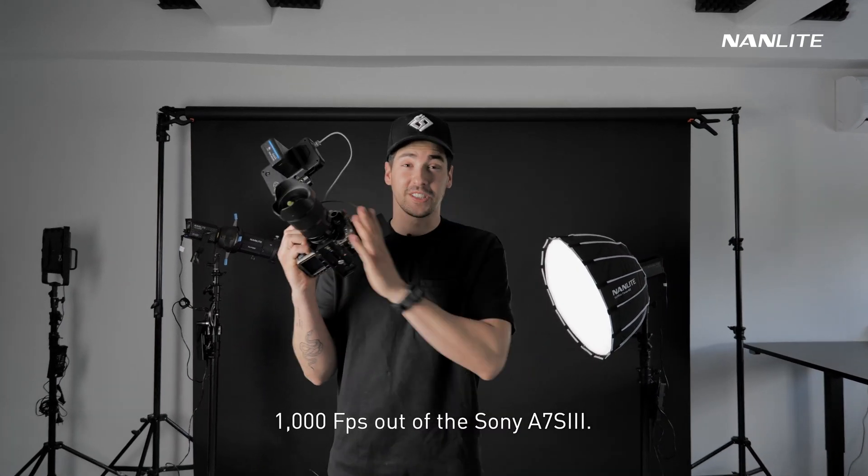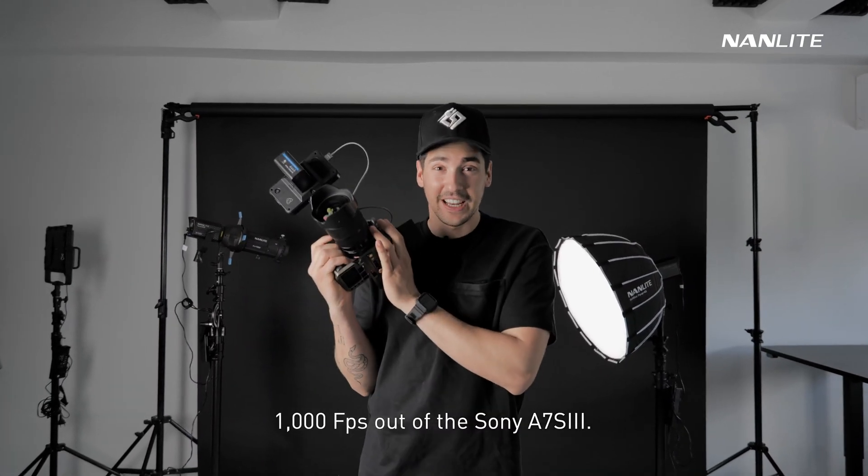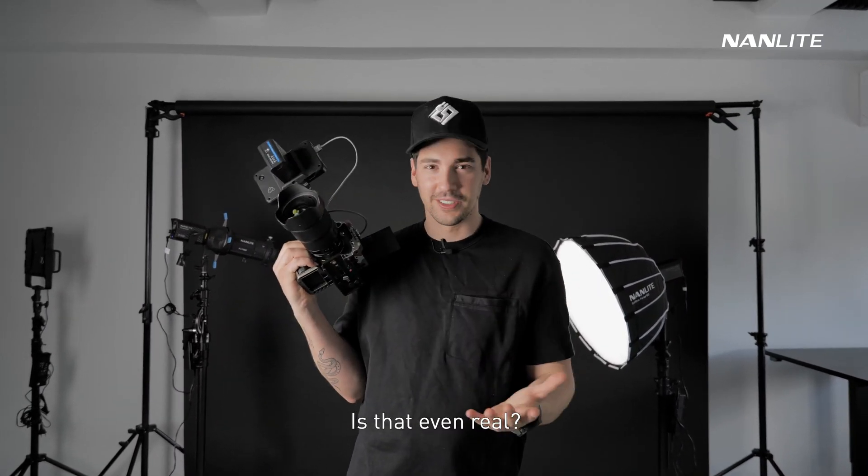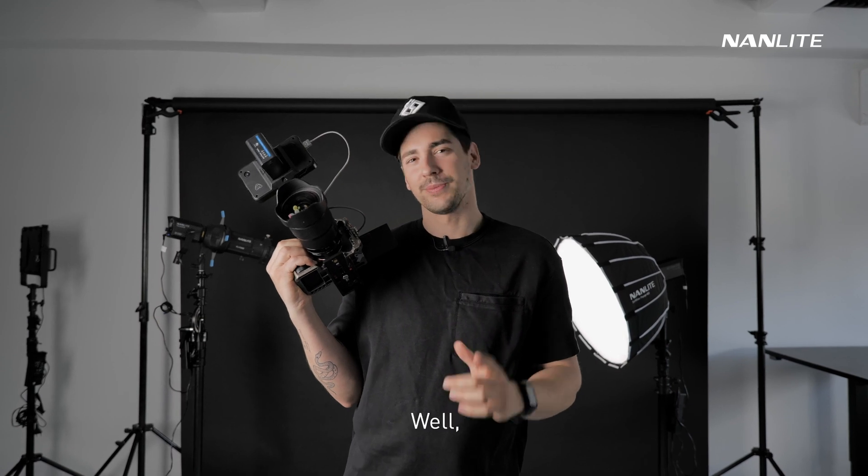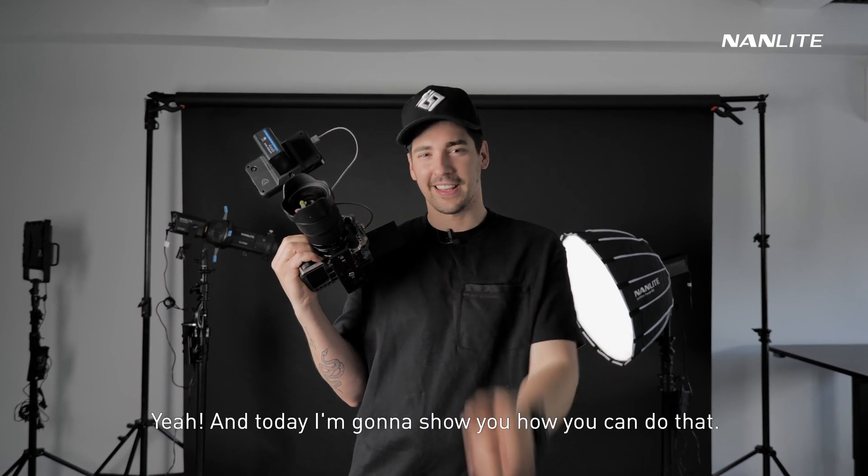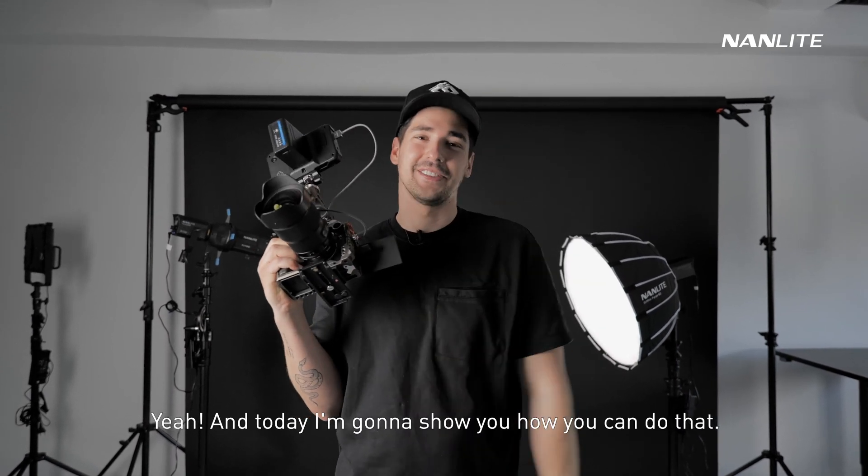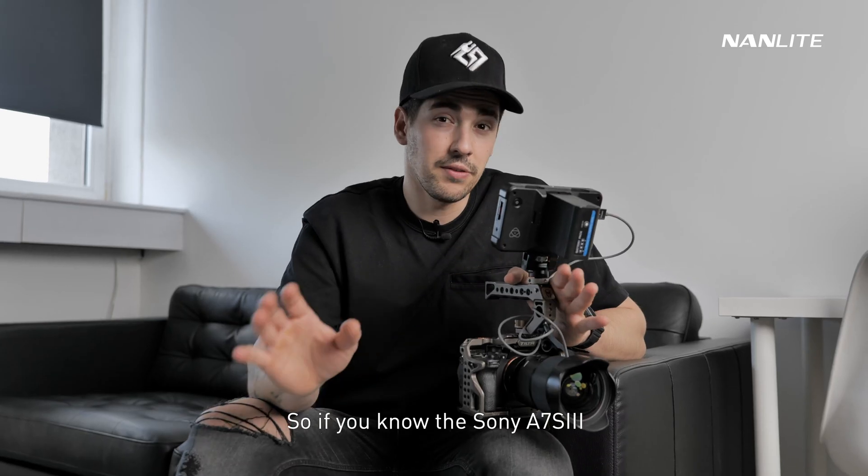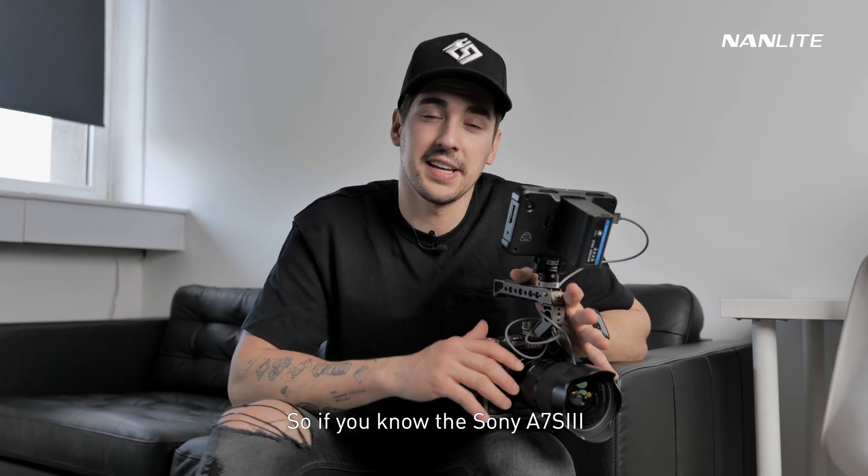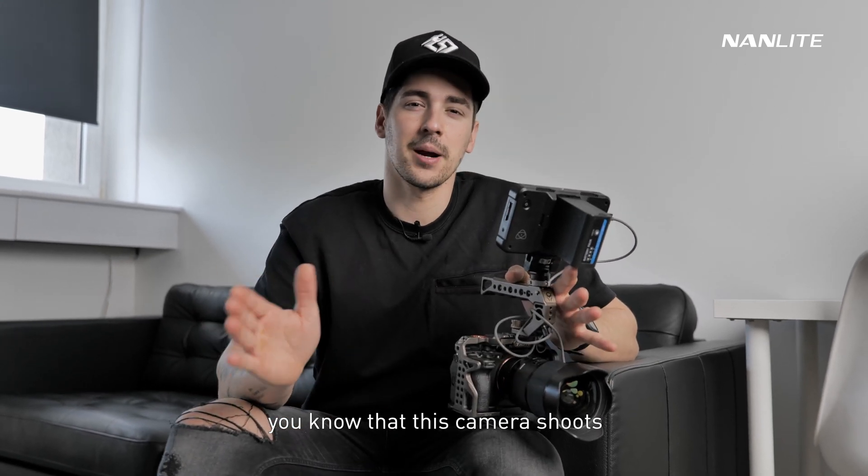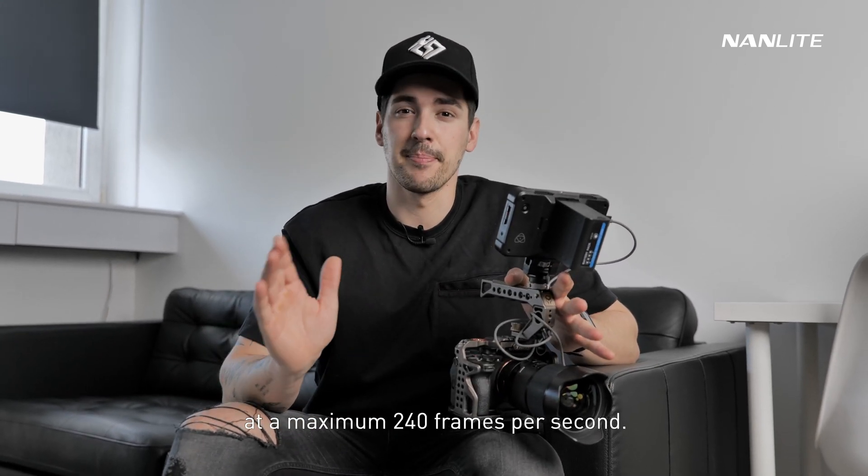1000 fps out of a Sony a7s3, is that even real? Well yeah, and today I'm going to show you how you can do that. If you know the Sony a7s3, you know that this camera shoots at a maximum 240 frames per second.